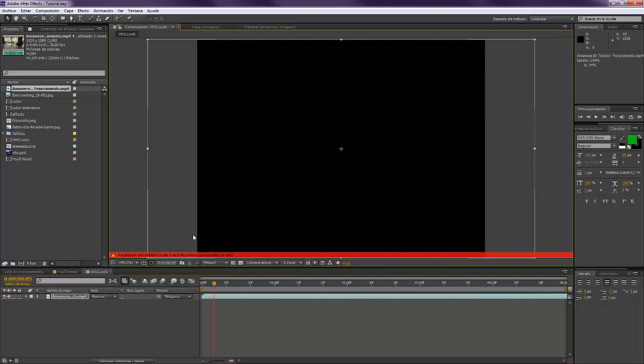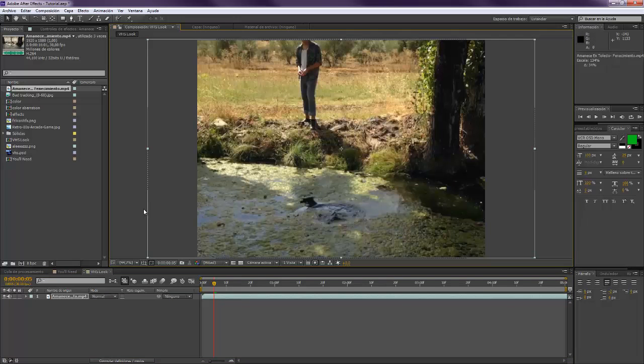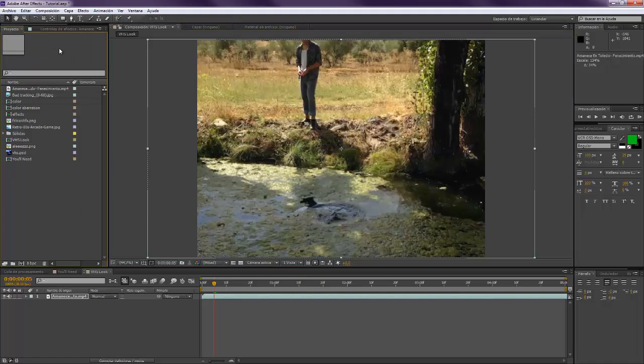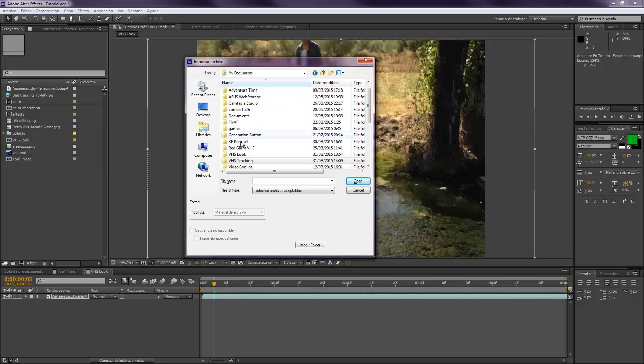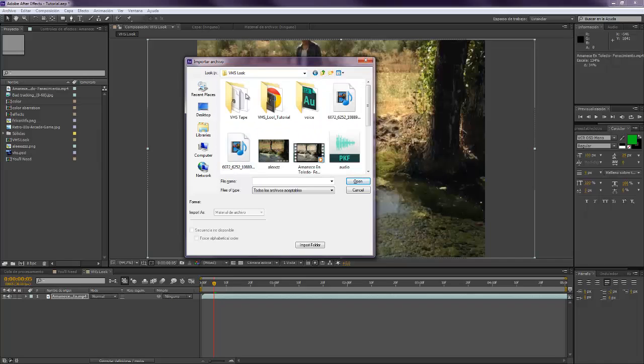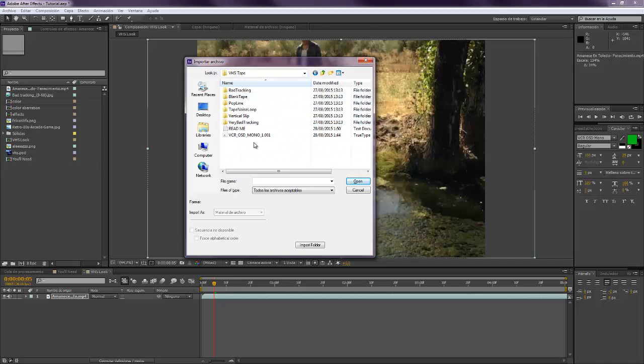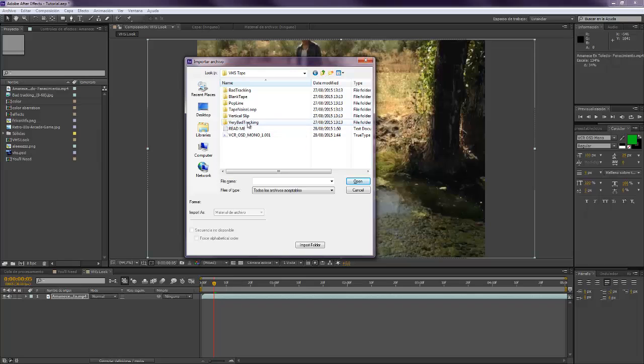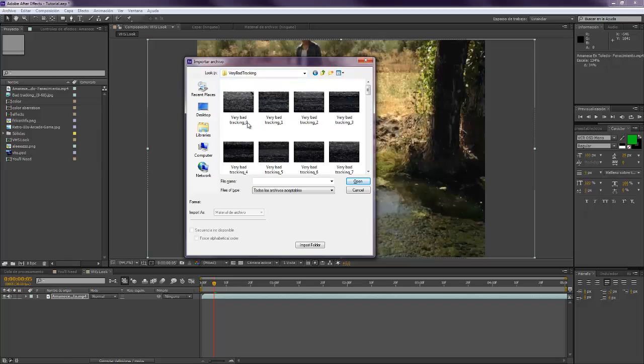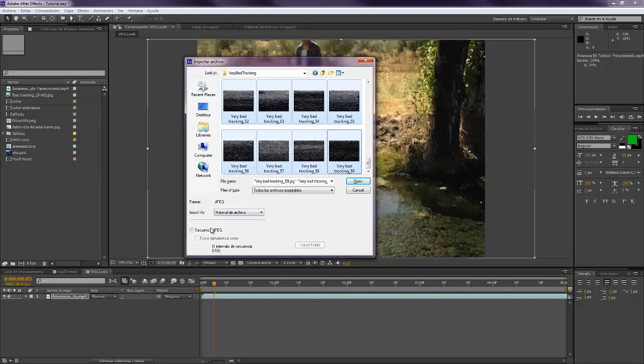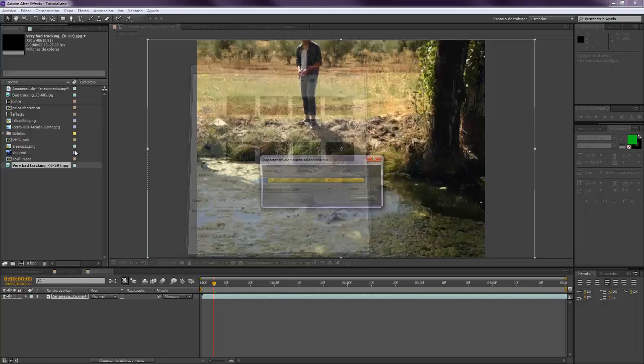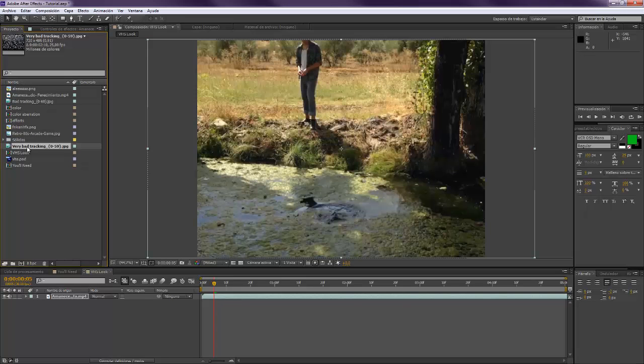Okay, the first thing we have to do is import the footage that we want to use. So you come to the folder and I'm going to take the very bad tracking one because I really like this one. You go to the first one, hold Shift, last one, JPEG sequence, and open, and you drop it on top.